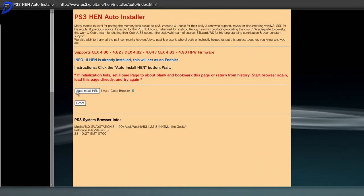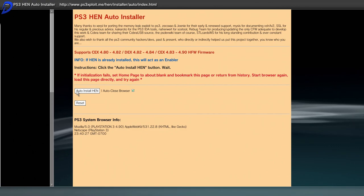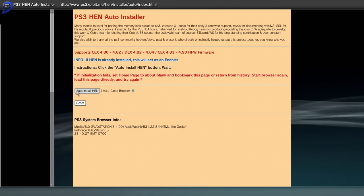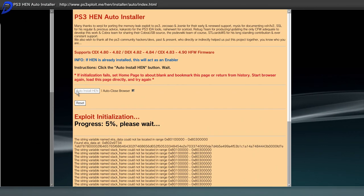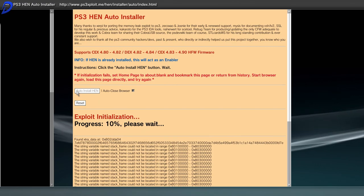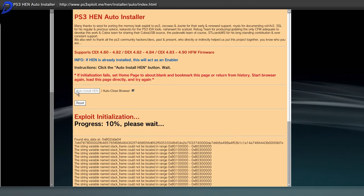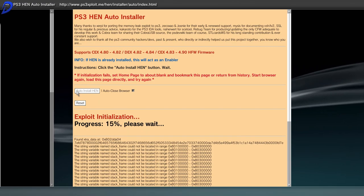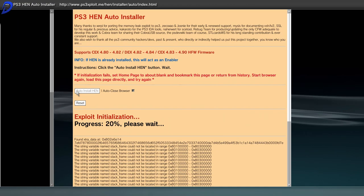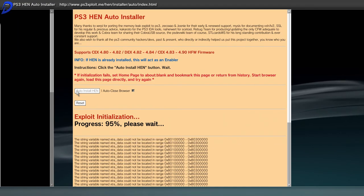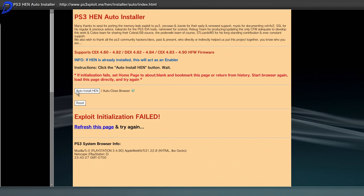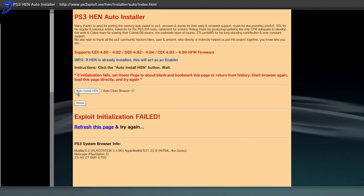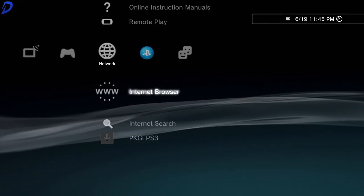Now what we can do is press X on auto install HEN. This may take up to several minutes for it to complete. As you can see that the exploit failed. Don't worry about that. It's all good. At this point we can press the circle button to exit.